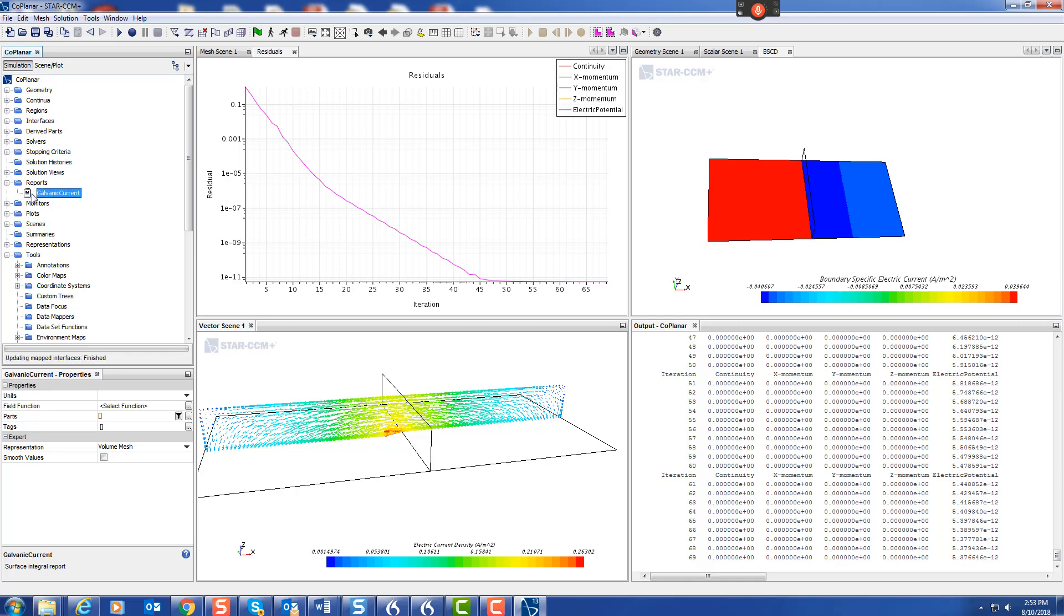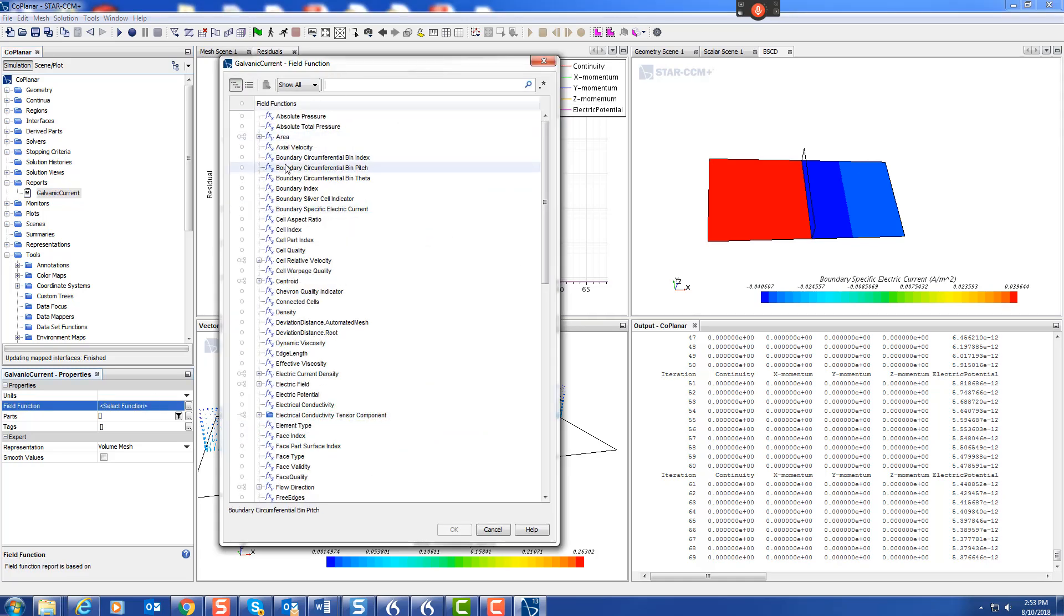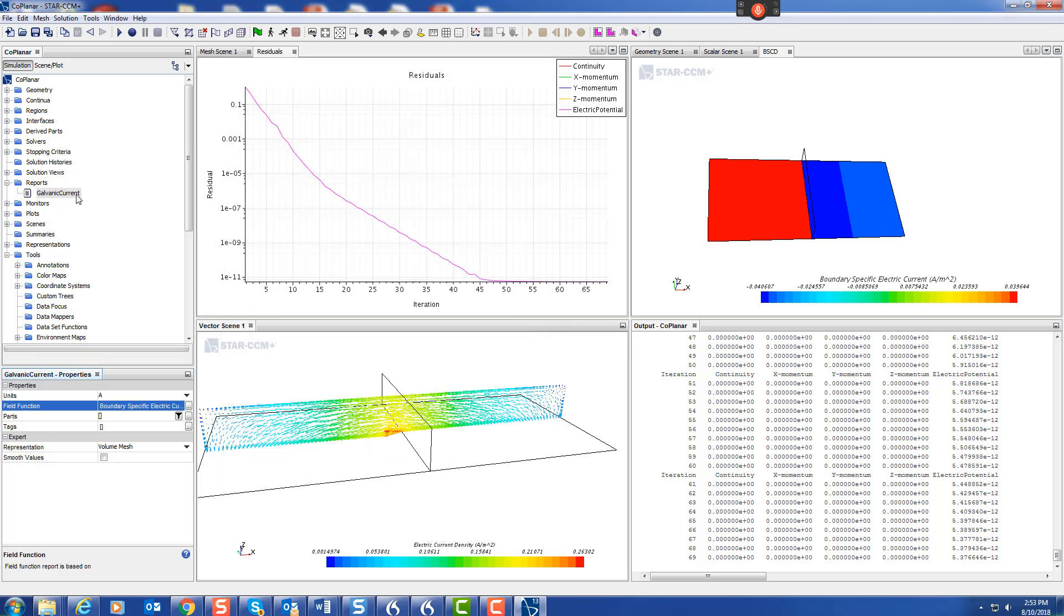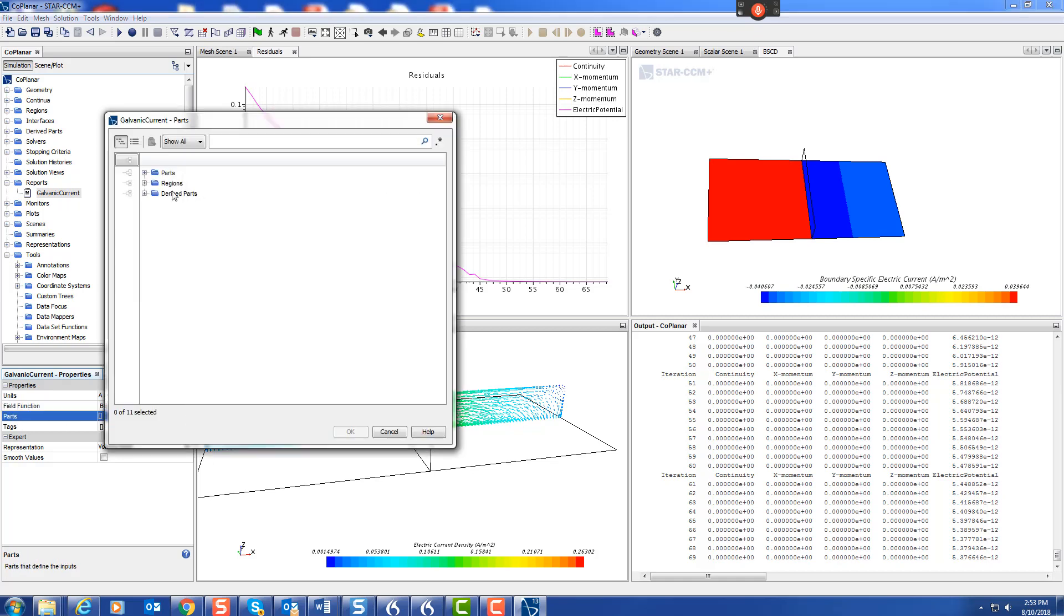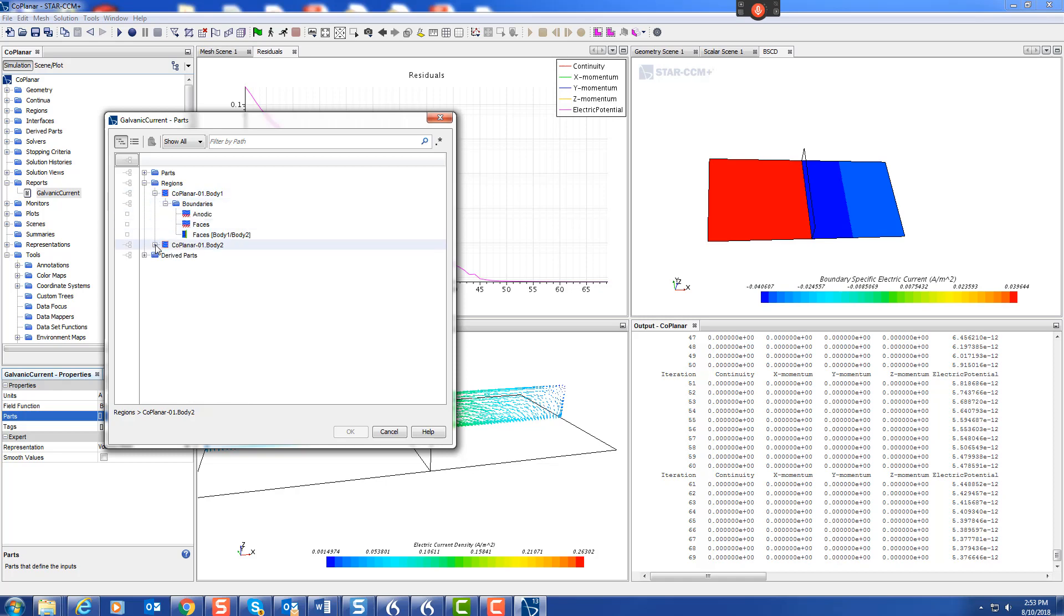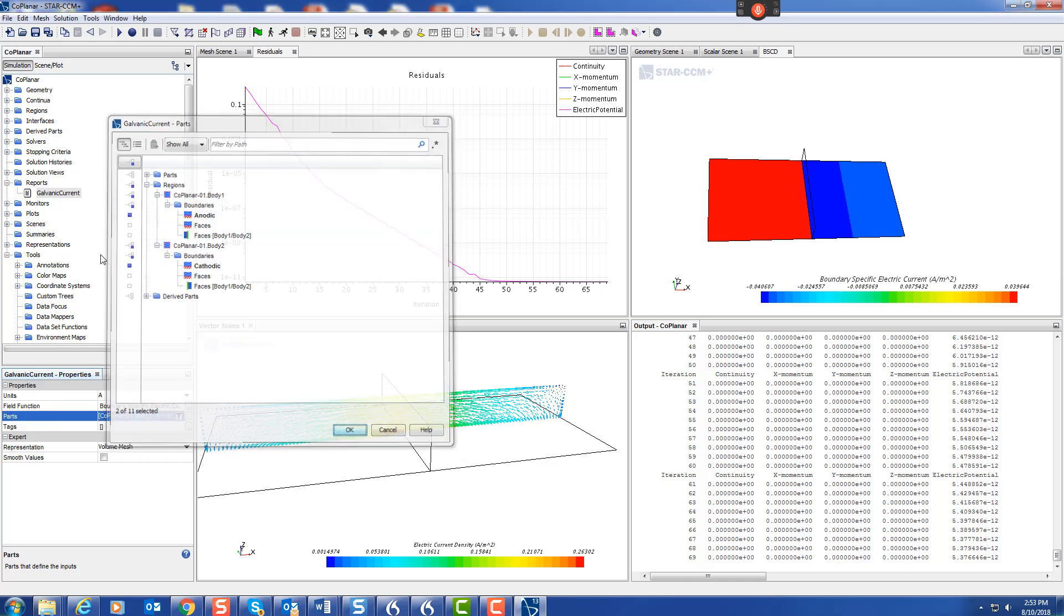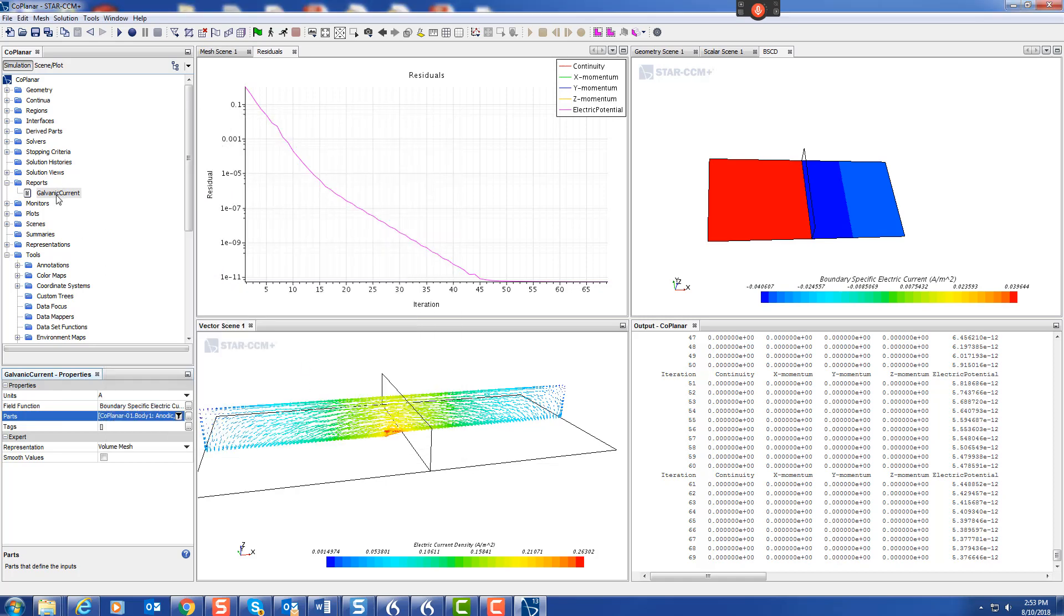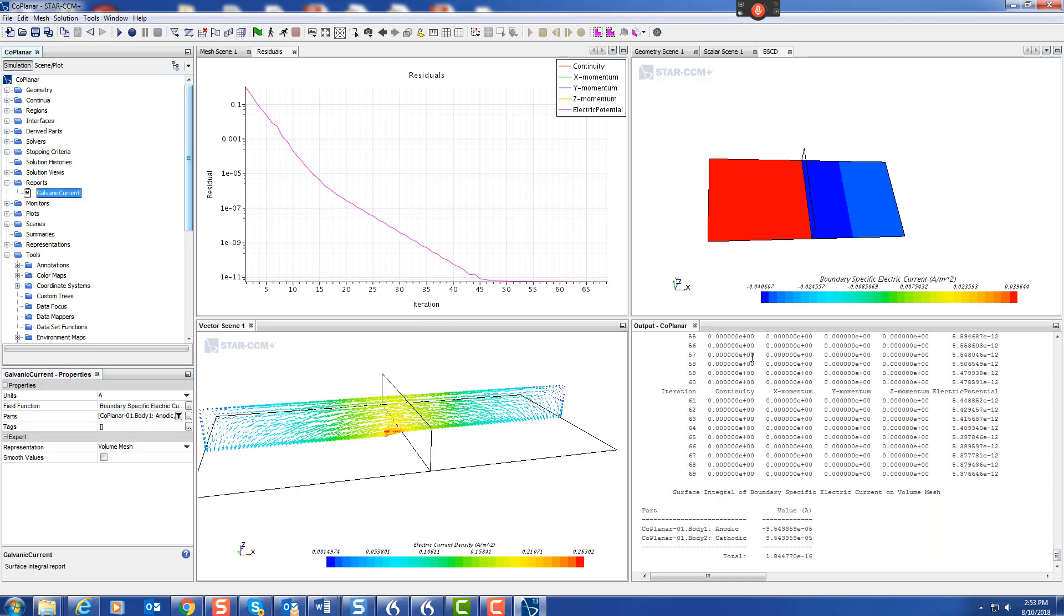The function for the galvanic current: boundary specific electric current. It's just going to integrate the boundary specific electric current. Choose the parts, anode, cathode. Let's get a report. Then we've got 95 microamps.